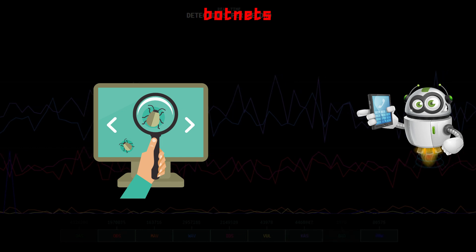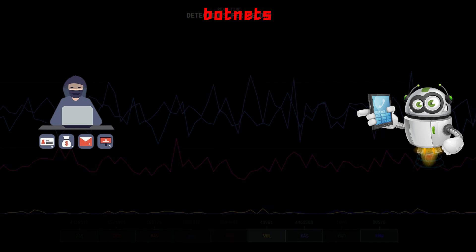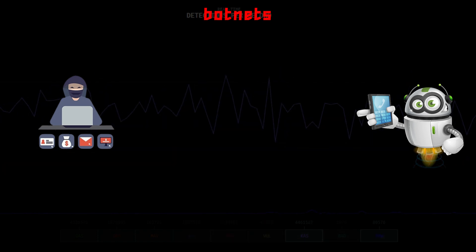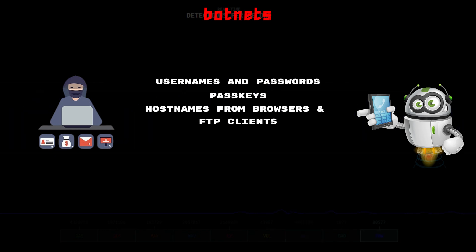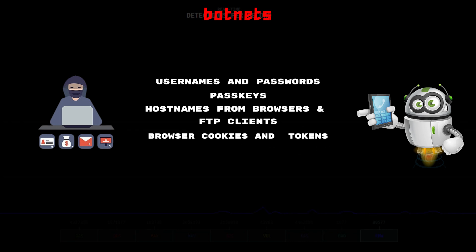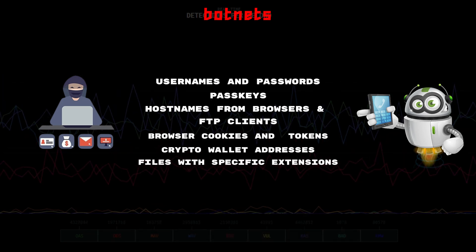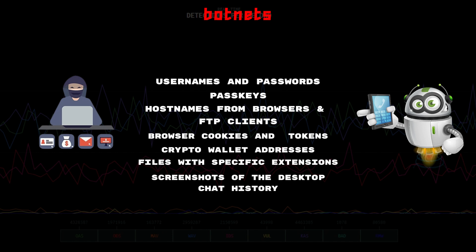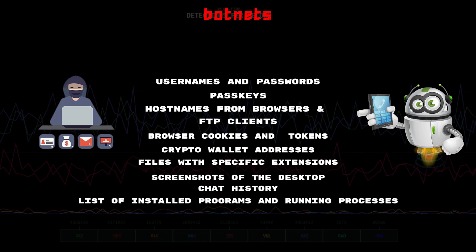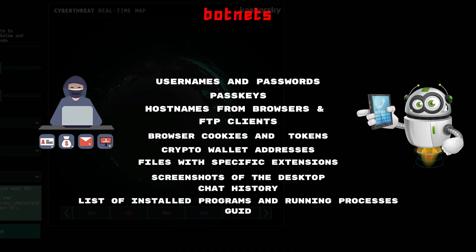Once botnet malware is installed, it steals information from your computer including usernames and passwords, passkeys, hostnames from browsers and FTP clients, browser cookies and tokens, autofill data, crypto wallet addresses, files with specific extensions, screenshots of the desktop, chat history, list of installed programs and running processes, and the machine's globally unique identifier (GUID).